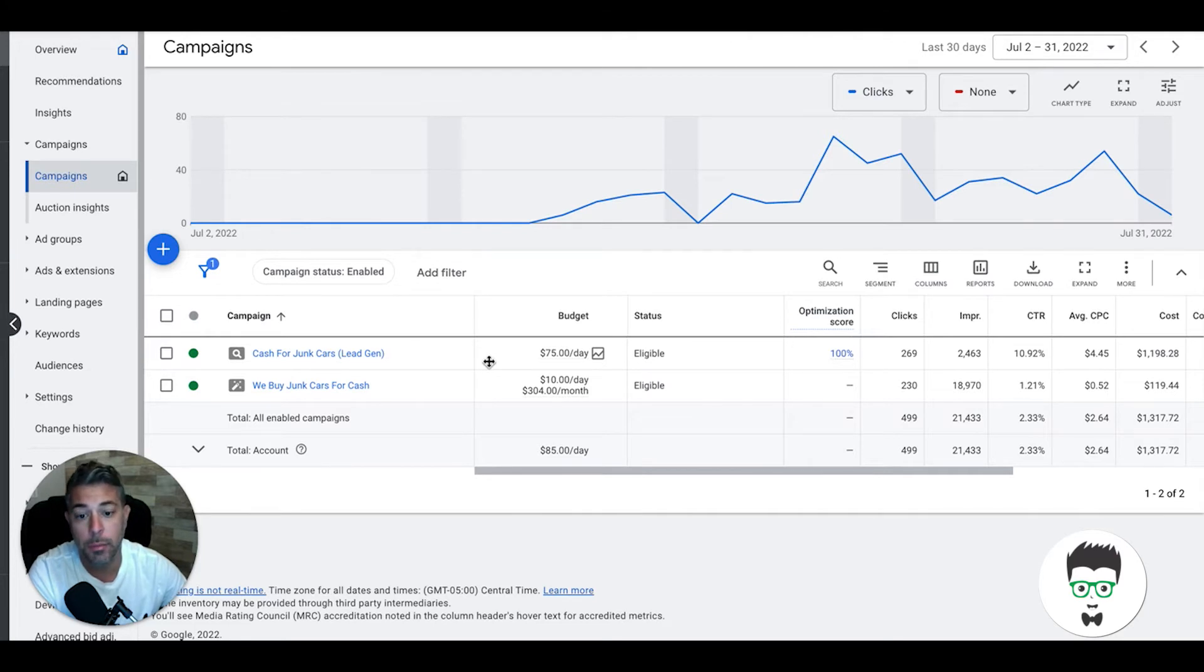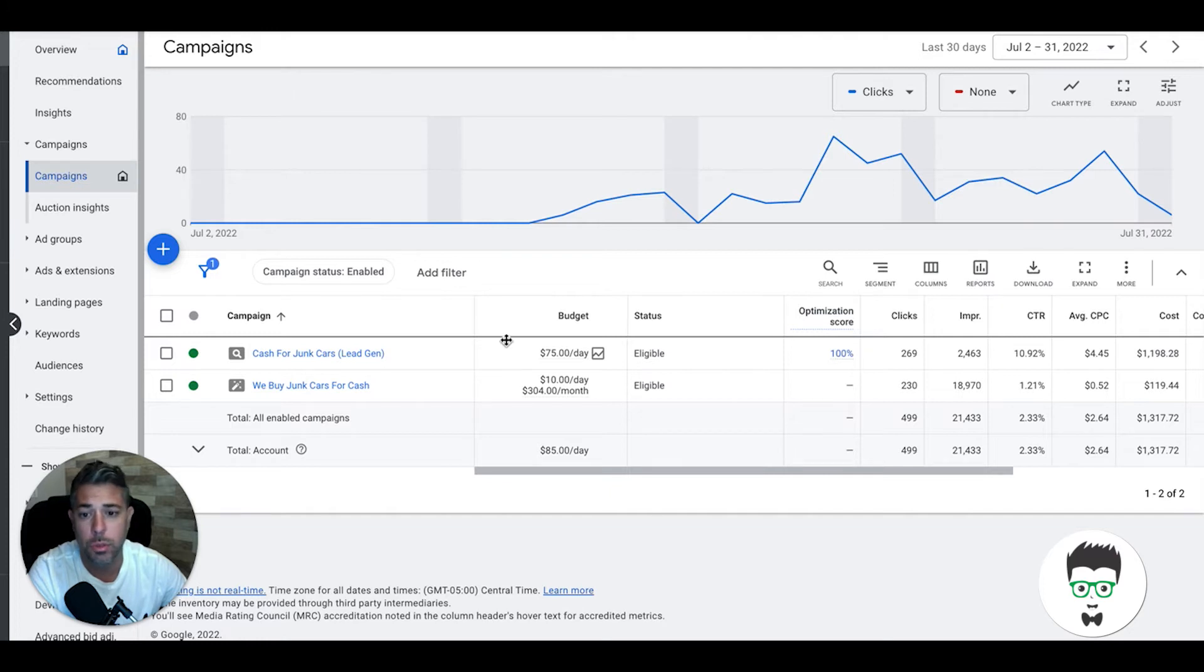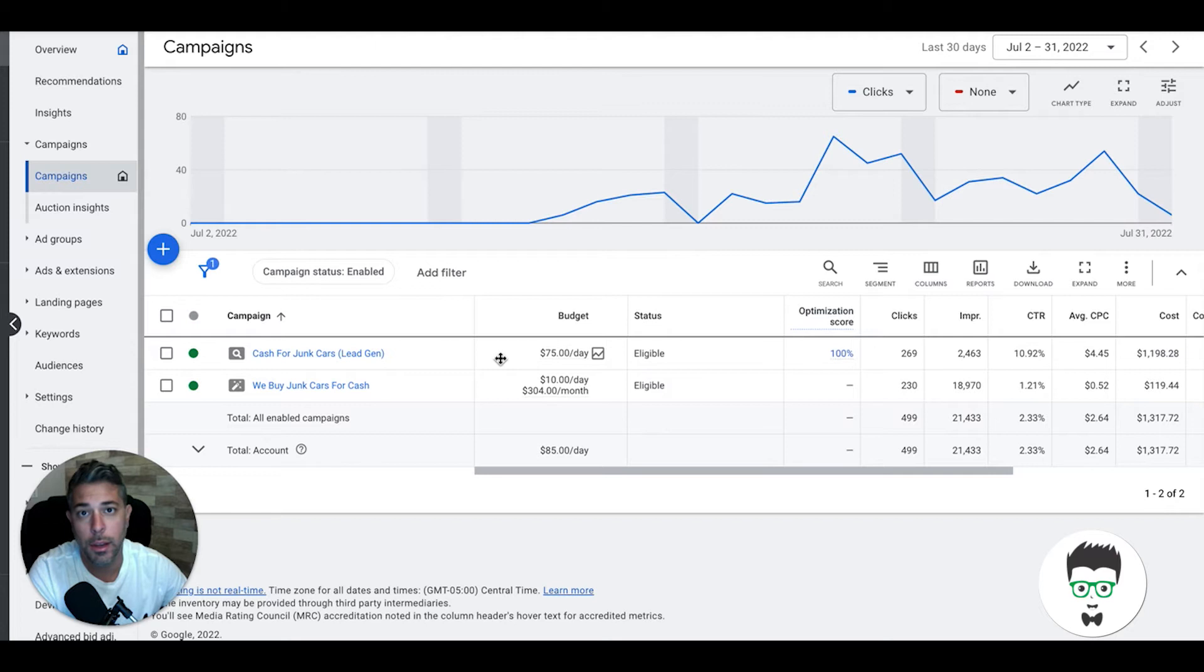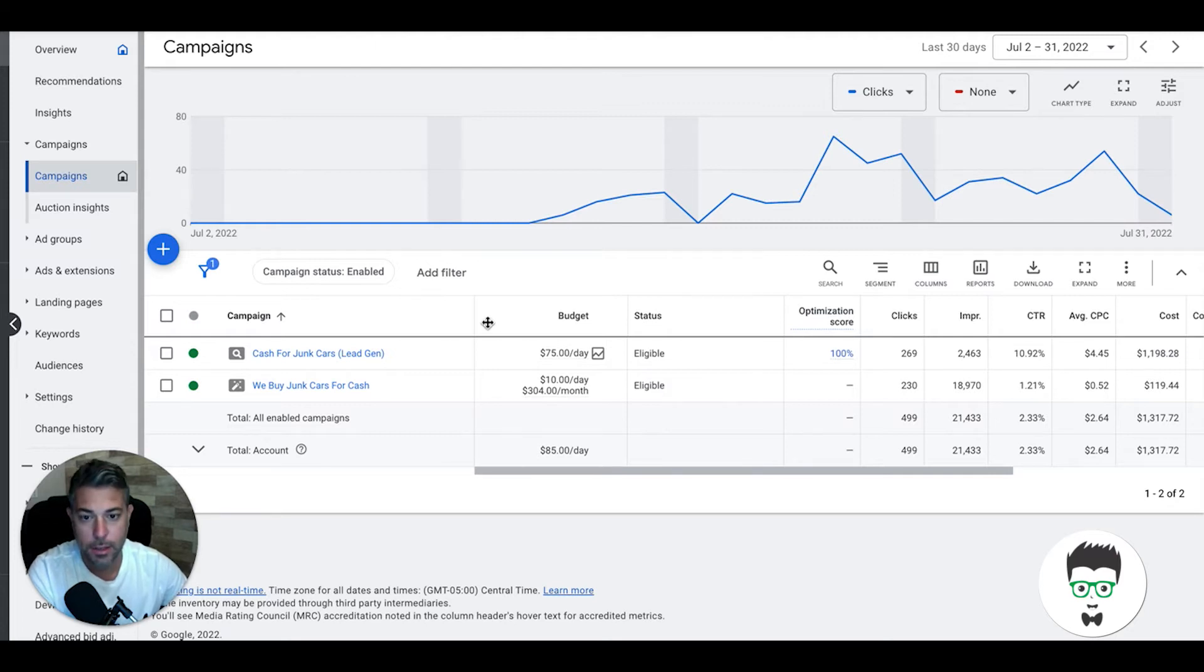If your market's not taken then we can have a discussion about rolling this campaign out. Usually takes us about 24 hours to clone everything, swap in your information and get it rocking and rolling in your location.